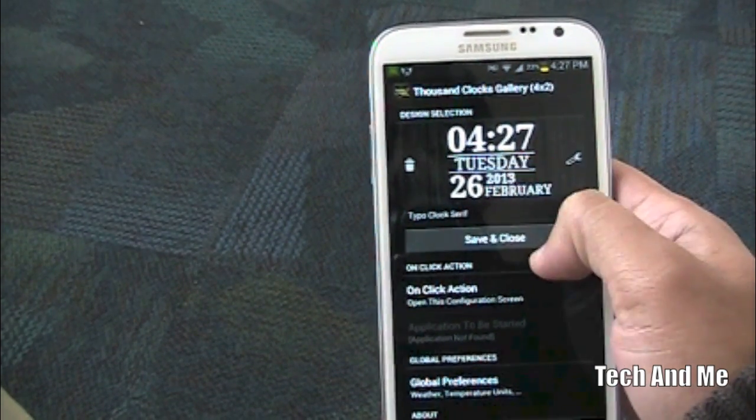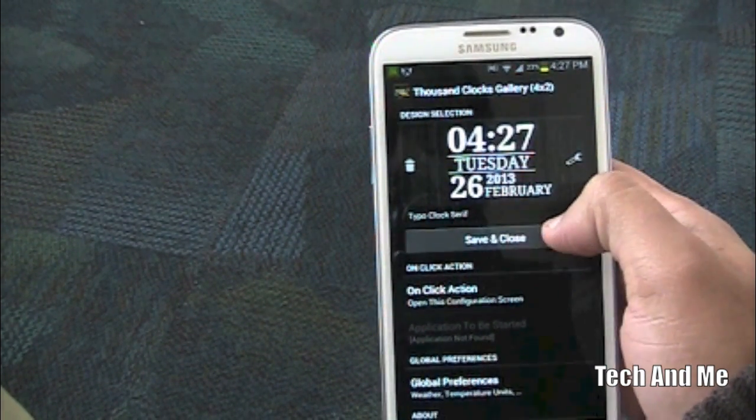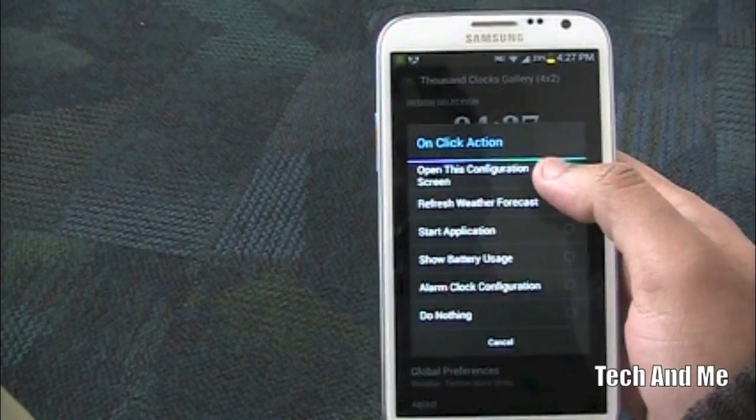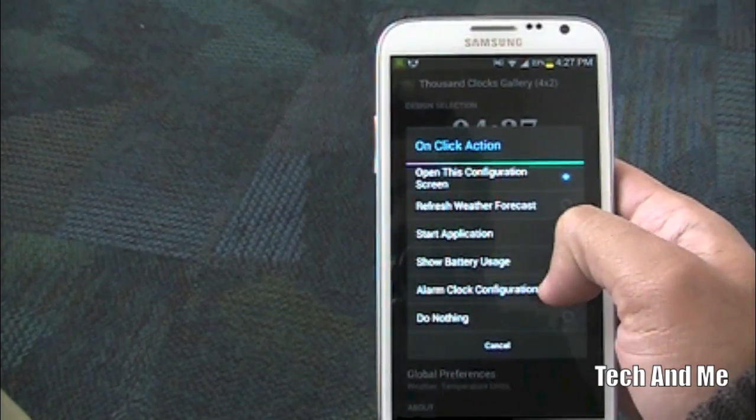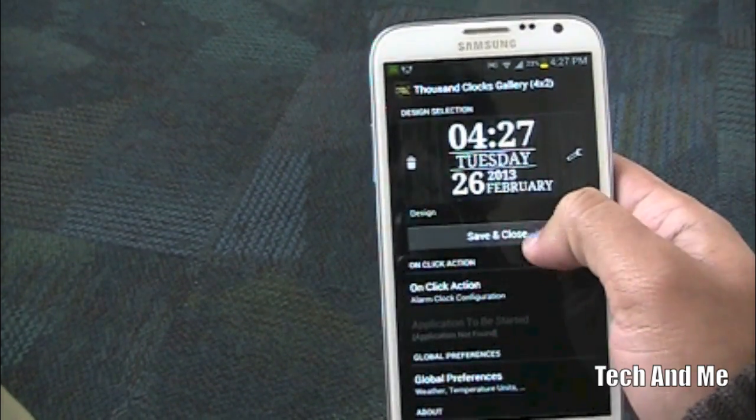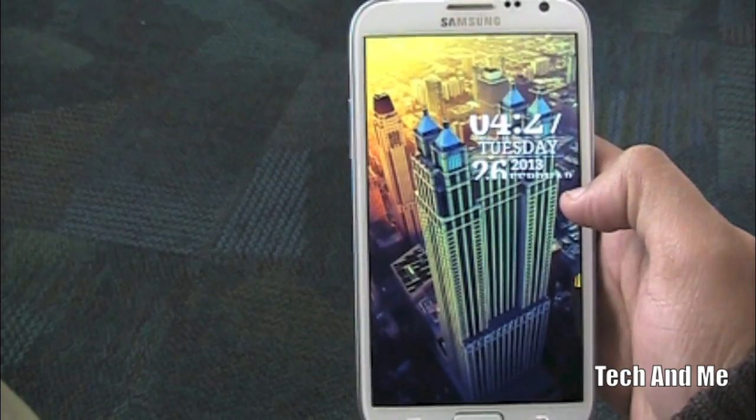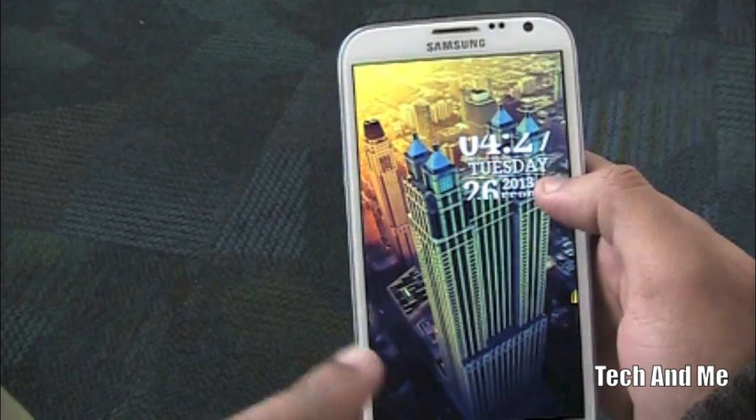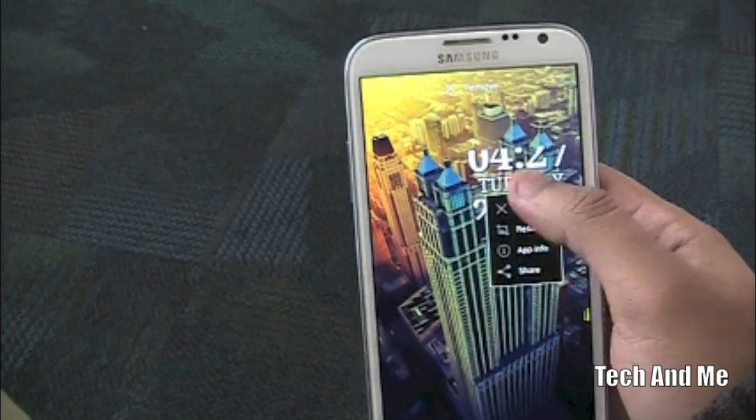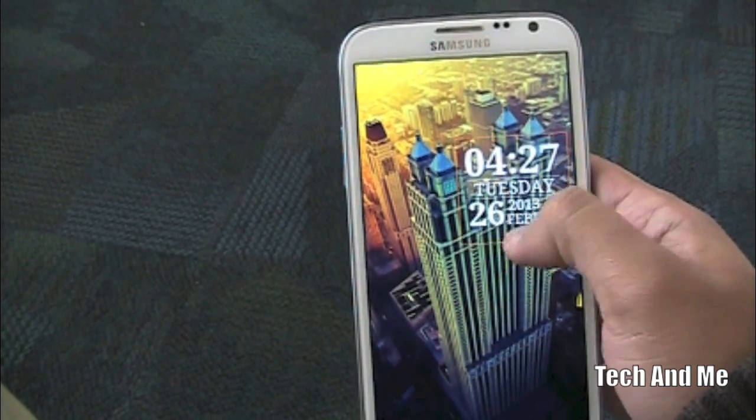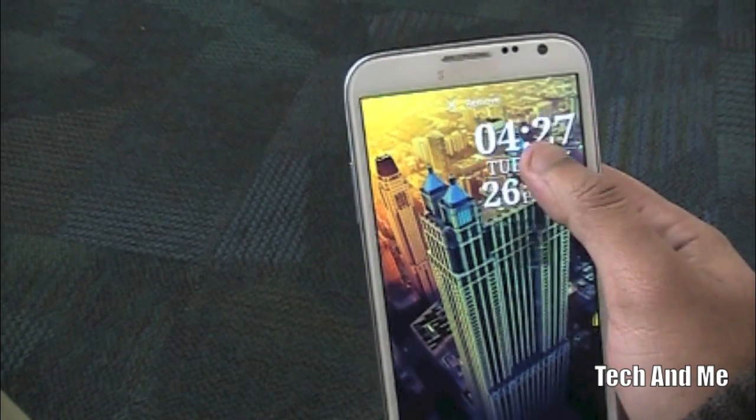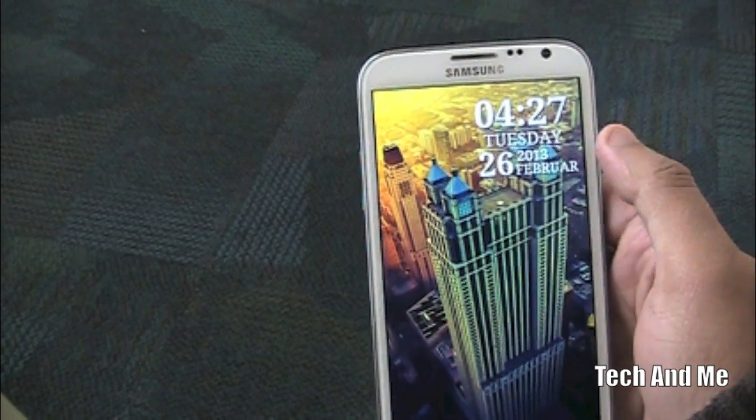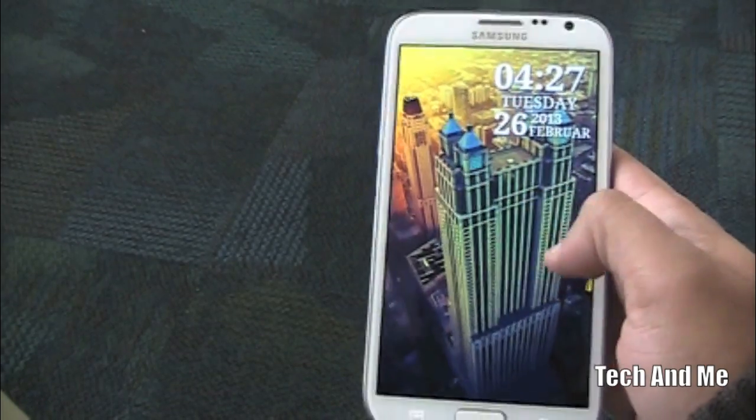So we have that. And we can go to one click action and you can go to show alarm clock configuration. And then you click save and close. So we have the clock but it's kind of messed up. So you want to resize it. Now let's push it all the way up. So we have that on the right side.